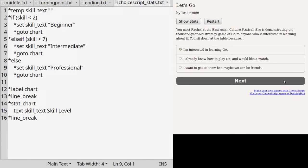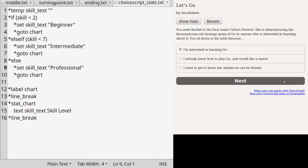Line three says to set the value of skill_text to beginner as opposed to the default value of empty. Line four has the same amount of indent as three, so it will be looked at next. It says to jump to a later part of the scene file that has the label chart. If you skip ahead, that will be at line 12.